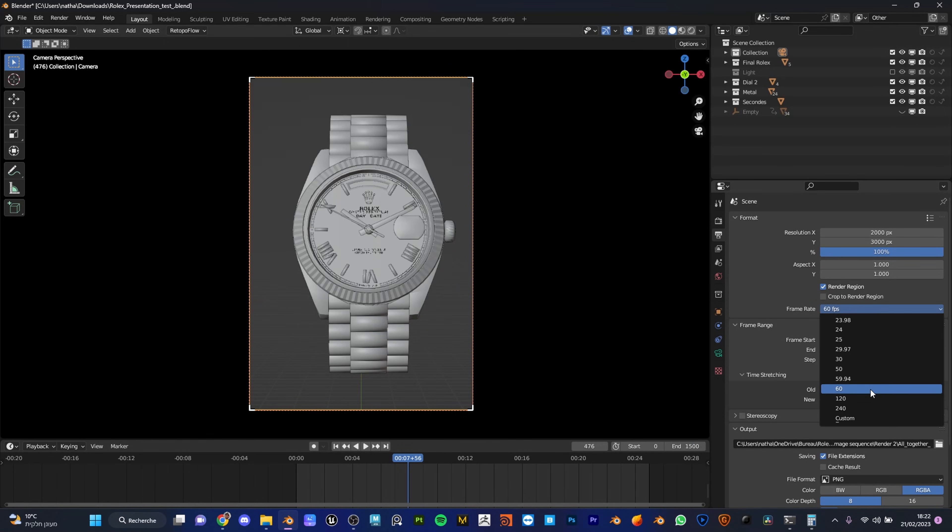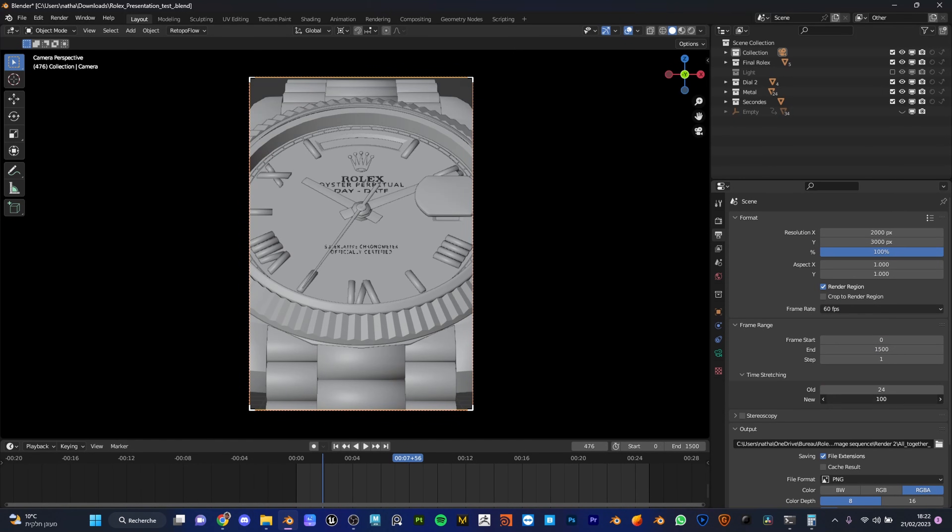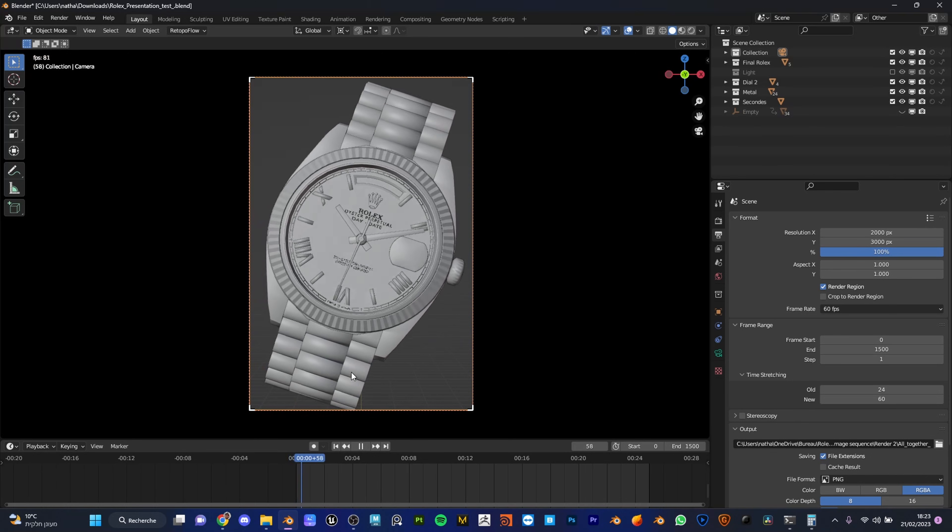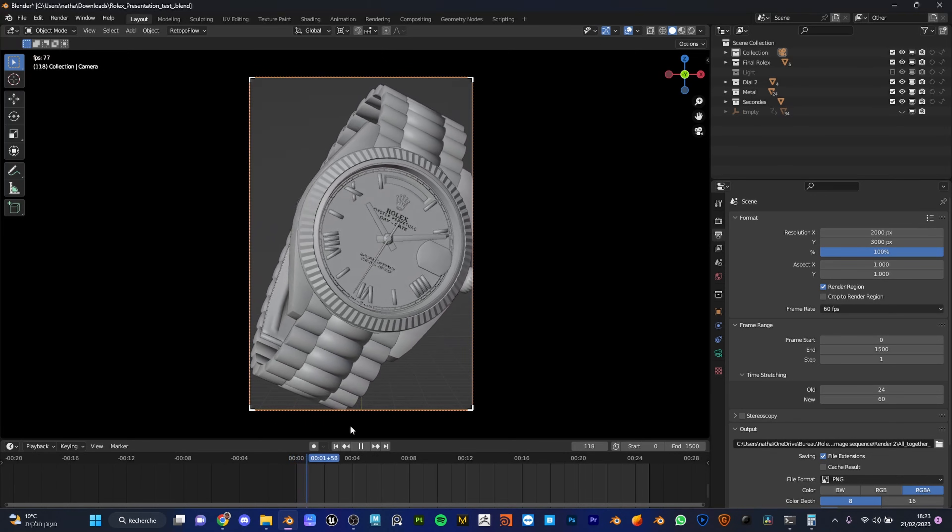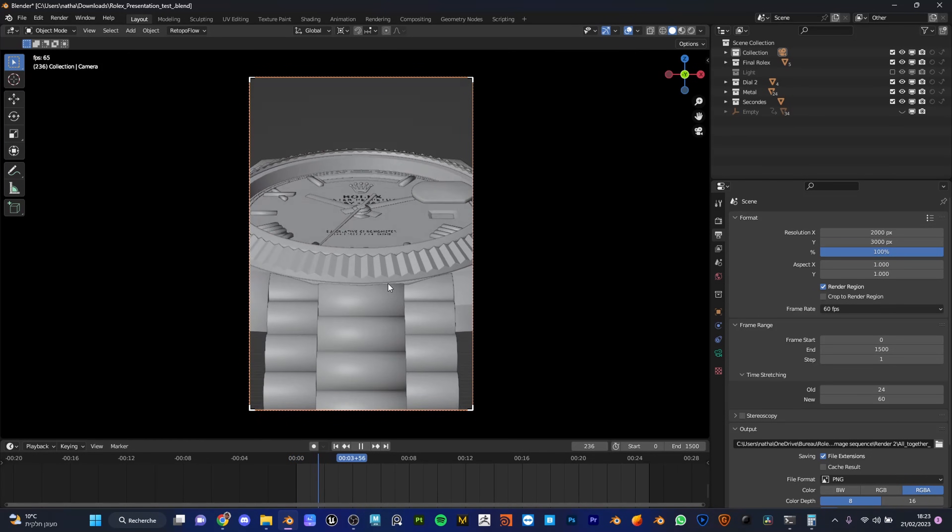Check that you are at 60 frames per second and do the same process as we did. The old one was 24, the new one is 60. So now we can enjoy our new frame rate animation. Looks smooth and beautiful, I love it.